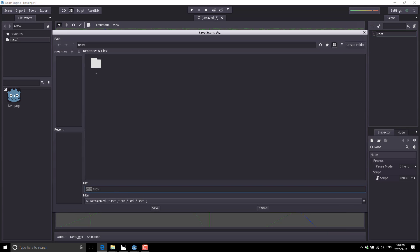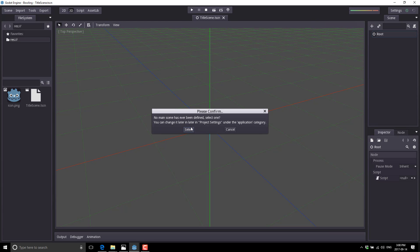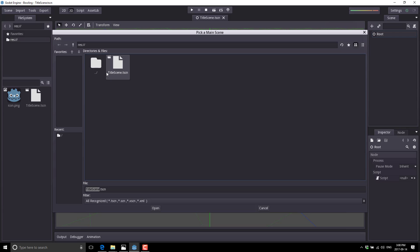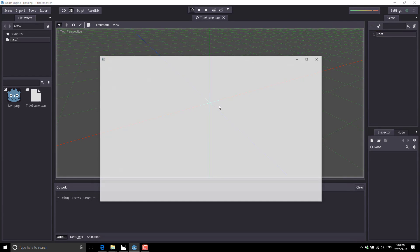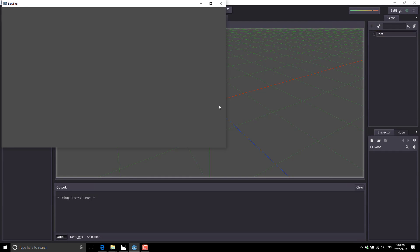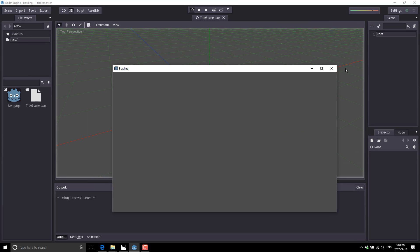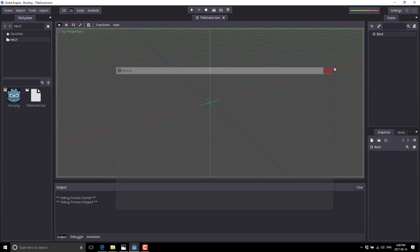Title scene dot tscn. So we now have our initial scene. In order to run it, we'll do a quick run here, and it will allow us to select the scene we want as our default starting scene. We're up and good to go. There is our game so far — not particularly exciting. Let's add some stuff to it.